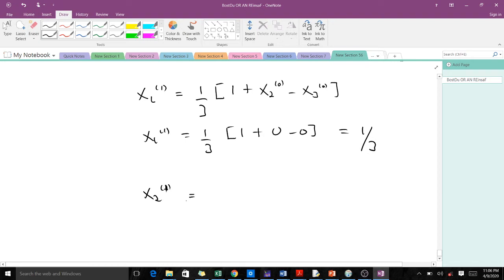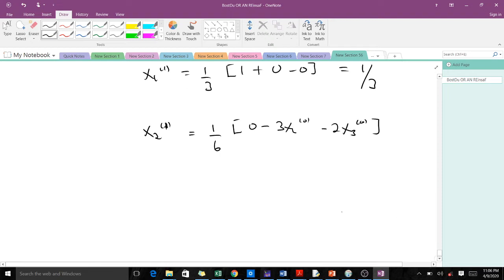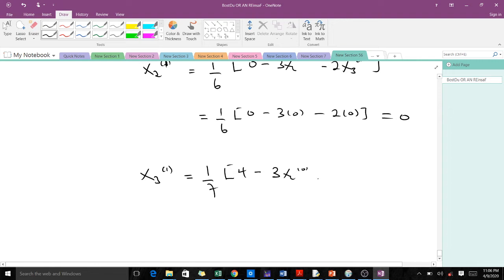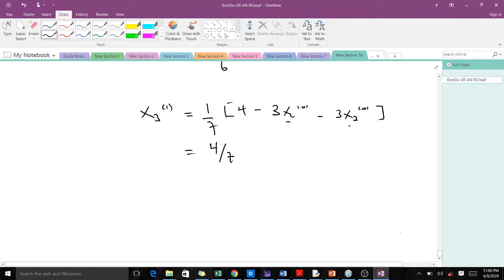Finding the value for x2: x2(1) equals one over six times zero minus three times x1(0) minus two times x3(0). Remember everything here is zero, so zero minus three times zero minus two times zero gives us zero. For x3(1), we made x3 the subject in equation three, so we get one over seven times four minus three times x1(0) minus three times x2(0). Since both are zero, we end up with four over seven.